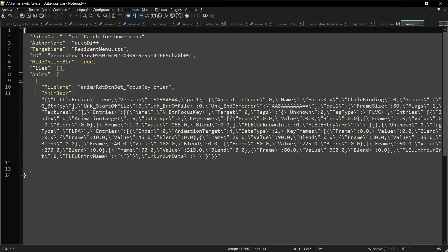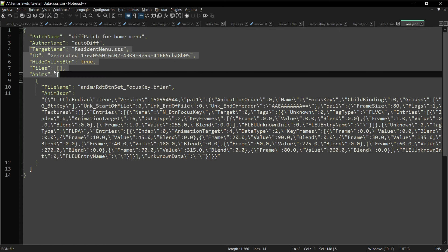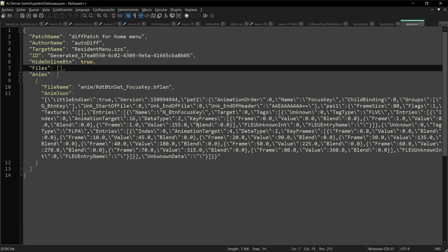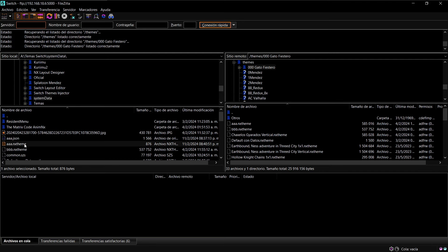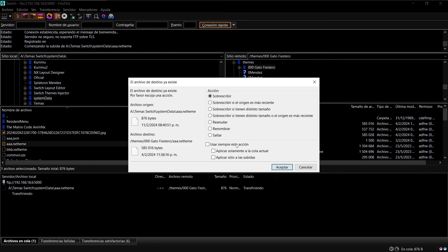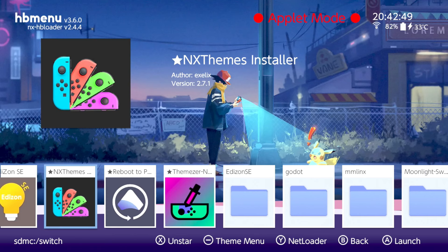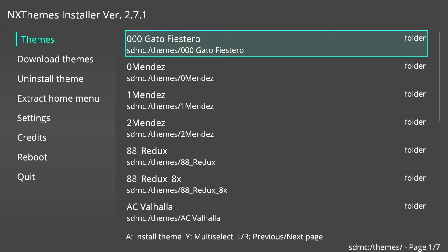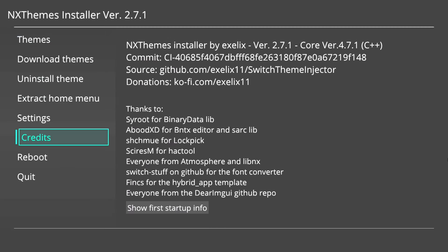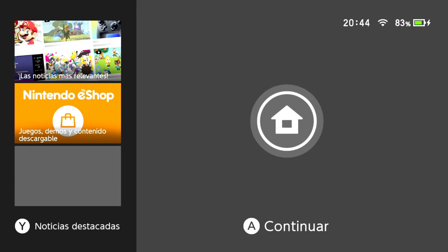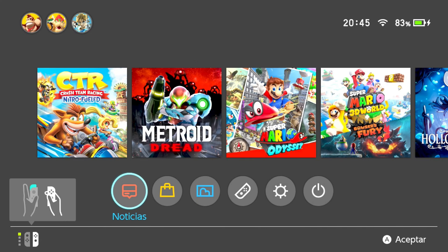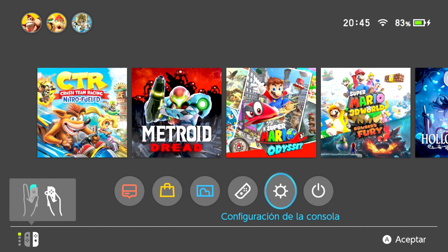Ya tenemos nuestro layout con animación — no le hicimos ningún otro cambio a la interfaz, solo la animación. Vamos a crear el temita para ver qué tal queda y lo montamos. Lo pasamos a la consola, abrimos el TNX Teams Installer, instalamos este tema y reiniciamos la consola. Ahora si venimos a enfocar el botón, ahí está.